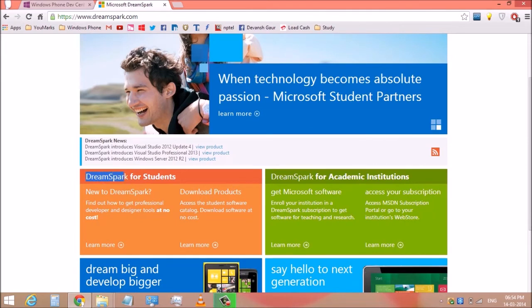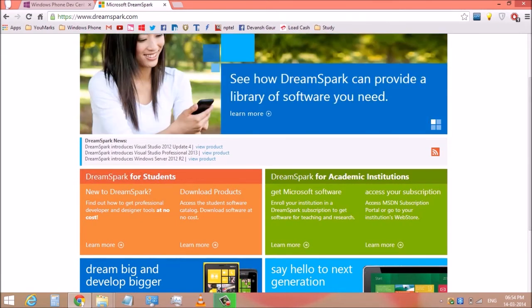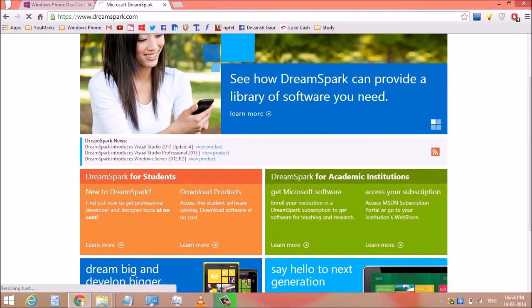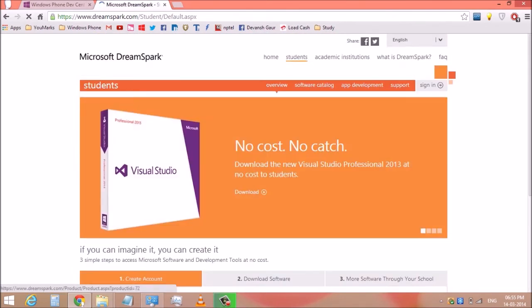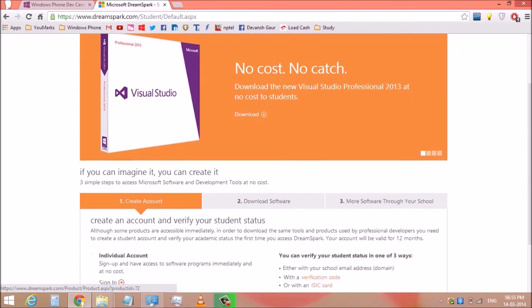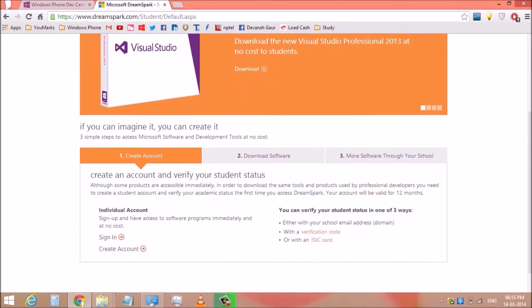Now come to the section 'DreamSpark for Student' and 'New to DreamSpark' and click to learn more. Now scroll down and click to create account.